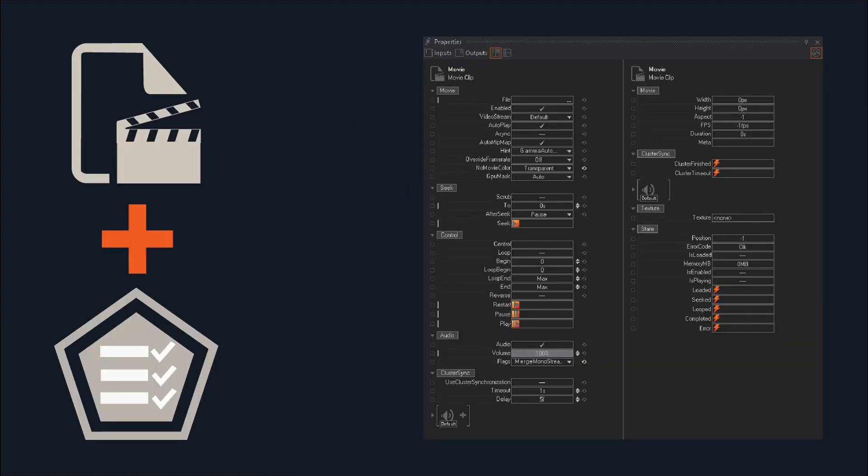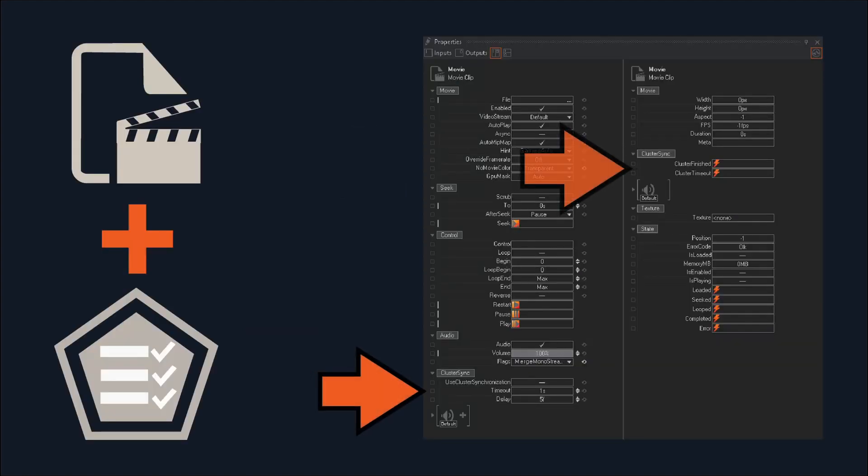The Movie Clip node now includes Cluster node functionality, which makes keeping movies in sync across multiple machines in a cluster much simpler.